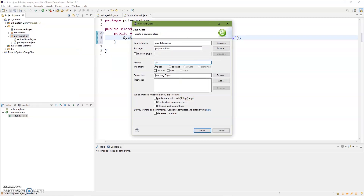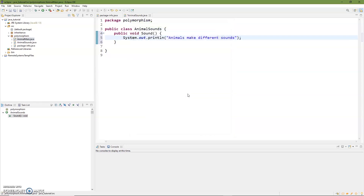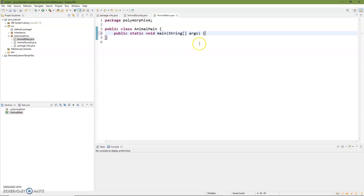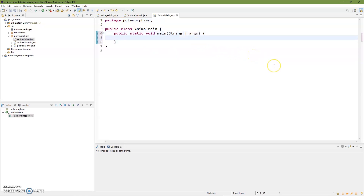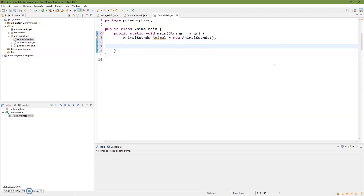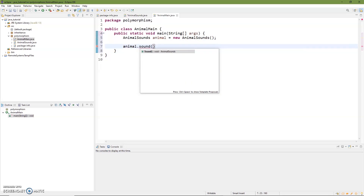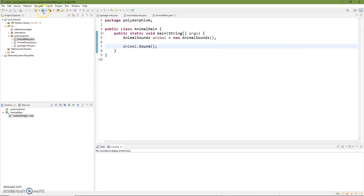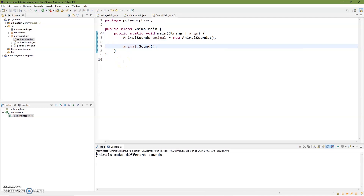We'll do a class called AnimalMain with a static void main so it's going to run. We'll create our AnimalSounds object and call it animal — new AnimalSounds — and we'll just have our animal.sound(). Let's go ahead and run this and see what comes out. We can see here 'animals make different sounds.' Okay, that's not too exciting.